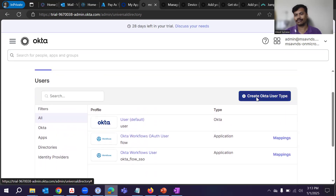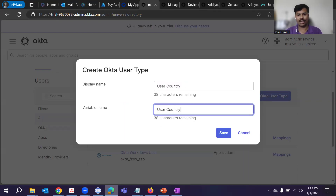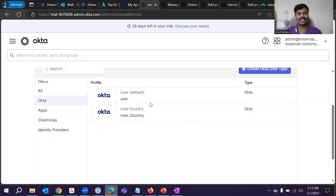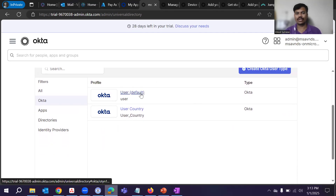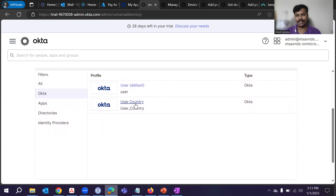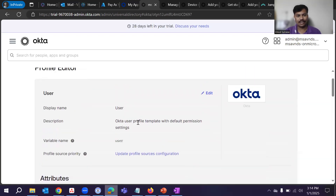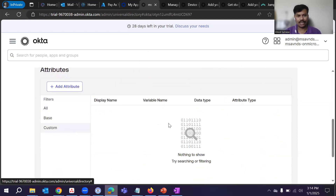I'll show you it for individual user accounts first. Let's say I'm going to create an attribute for the Okta user type — I wanted to create a 'user country' attribute. This is the display name, and for the variable name I can use underscores. Click Save. Now you can see that the user default attributes are there, and this is the custom attribute I have created. This attribute is now added for the user.